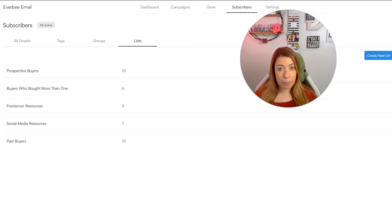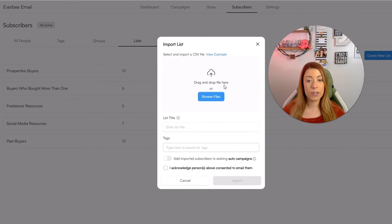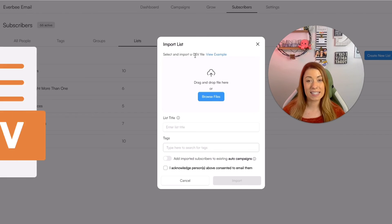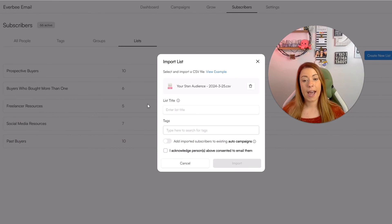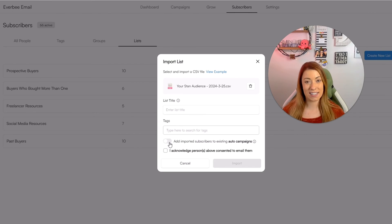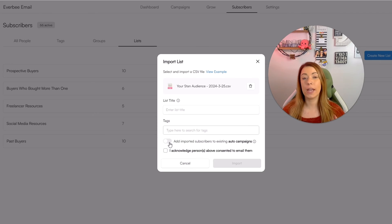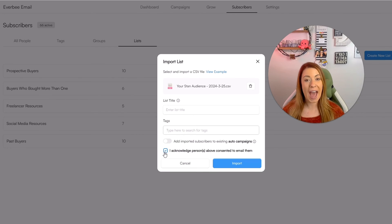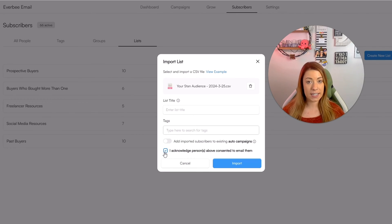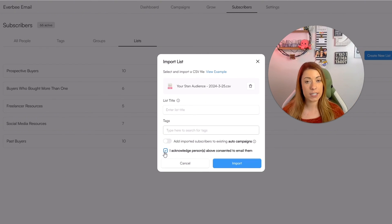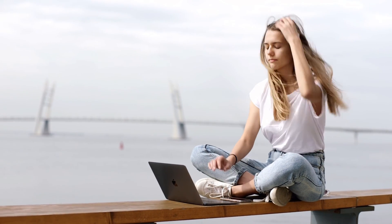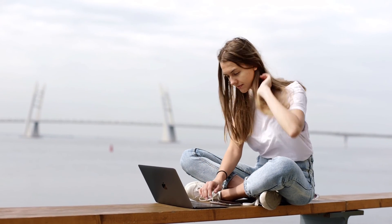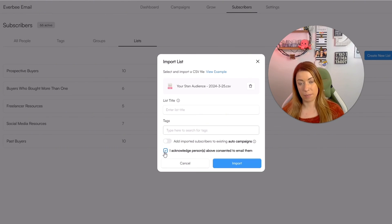If you ever wanted to import a current list that you have, simply click import list and it will need to be in a CSV file. So once you import your list that you currently have, you can change the list title, add imported subscribers to existing auto campaigns if you have any, for example, a welcome sequence. And then you most importantly want to acknowledge that the persons that were added from that list consented to you emailing them. A quick example here is let's say you have a list in a different email marketing platform where people already opted in to receive emails from your Etsy shop. Those people are able to be added to Everbee email.